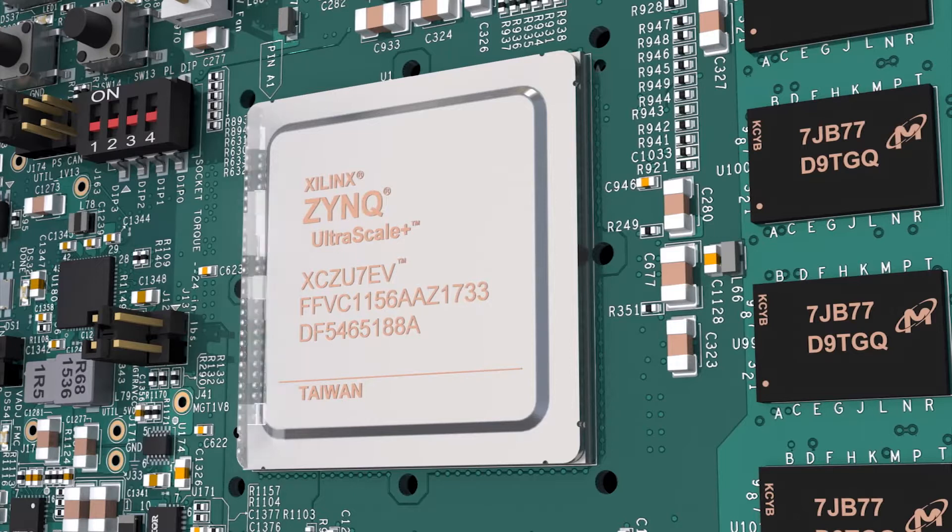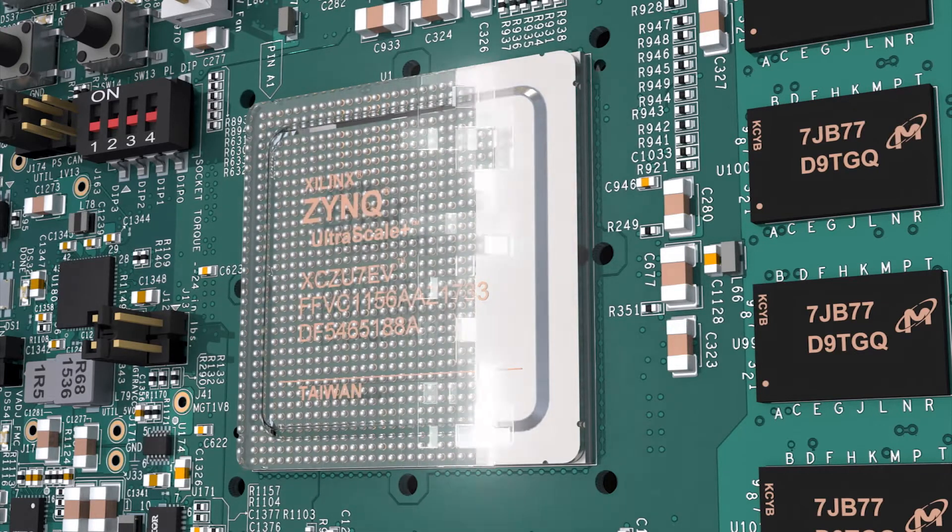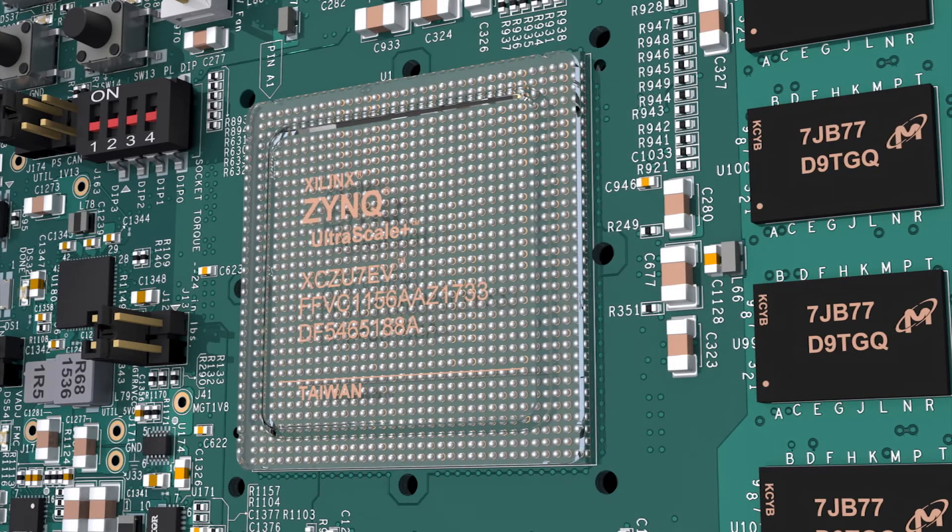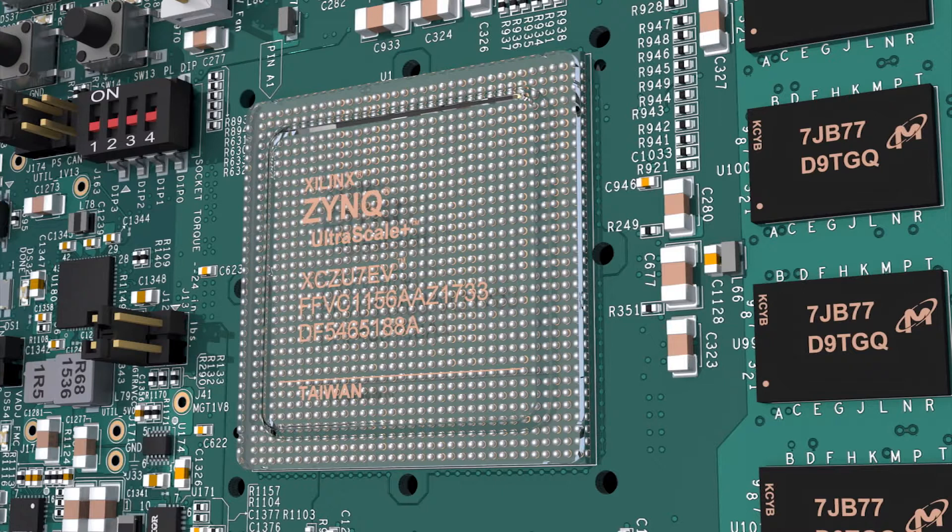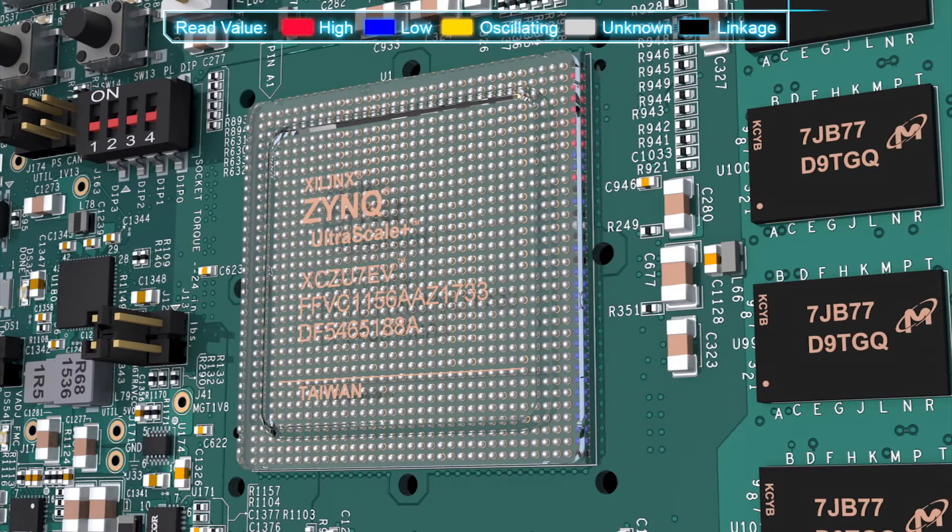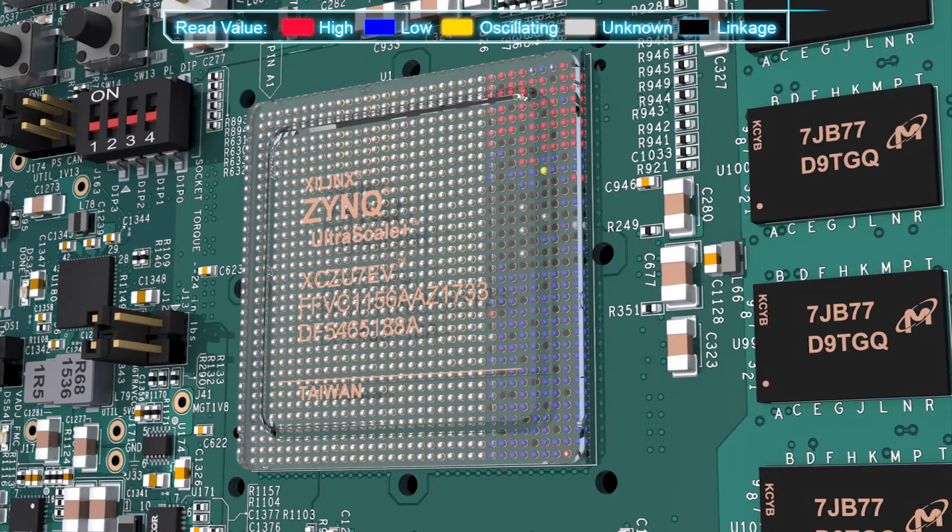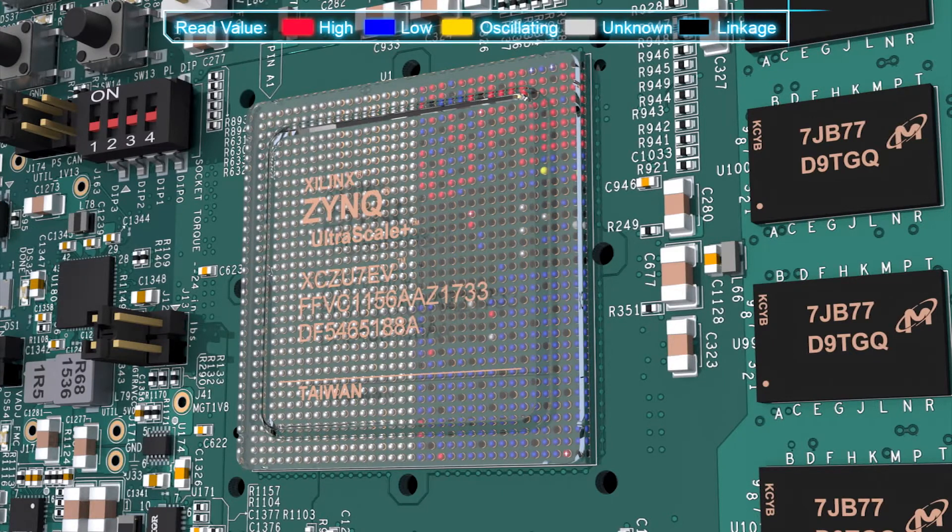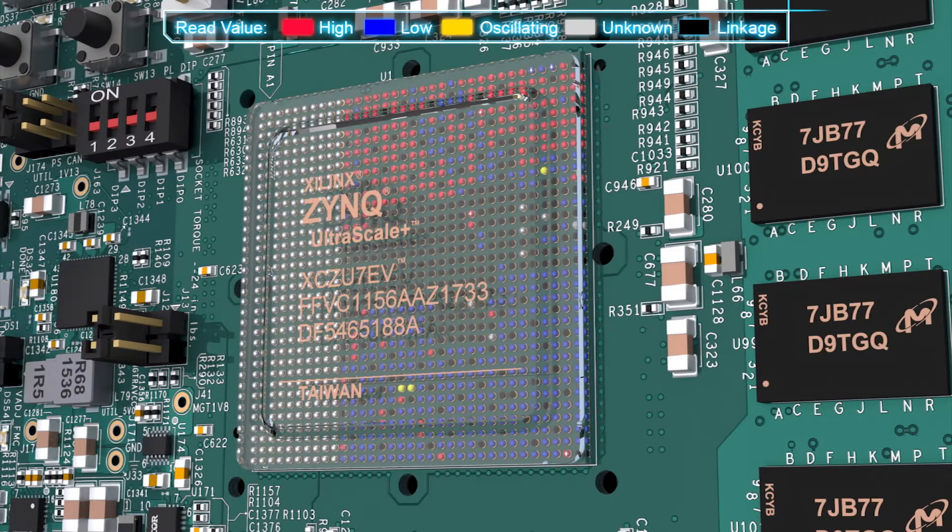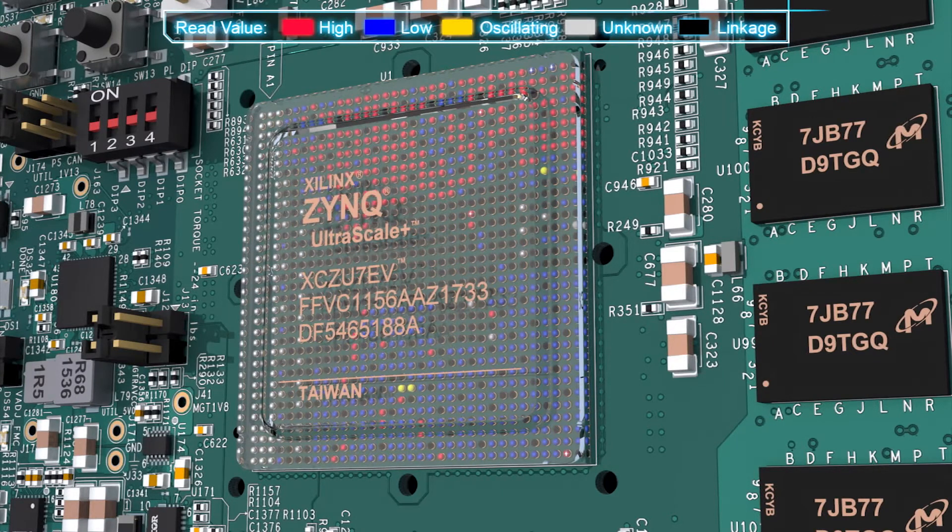Imagine what it would be like if you had visibility of those pins after the board's been assembled, and what if the pins were colored so you could tell at a glance if they were high, low, or oscillating.